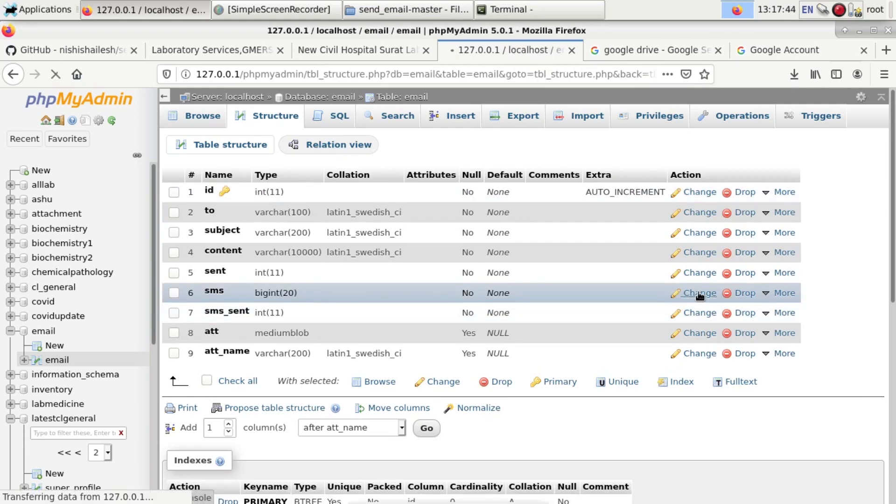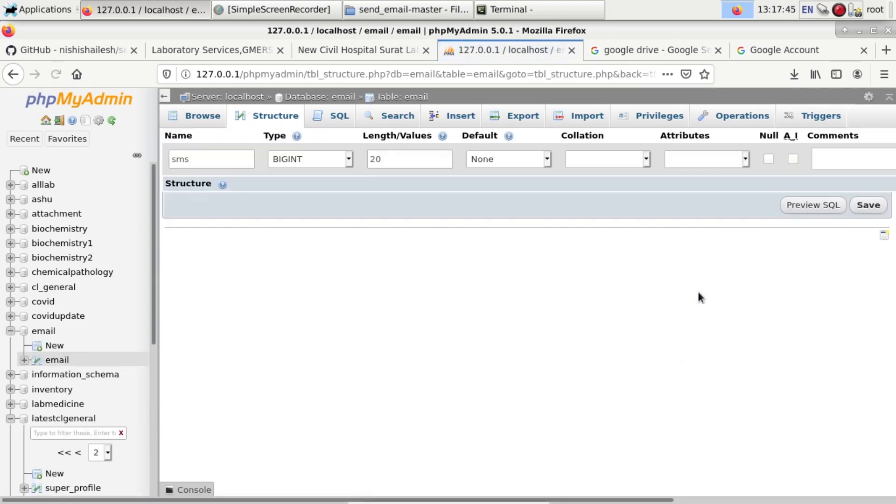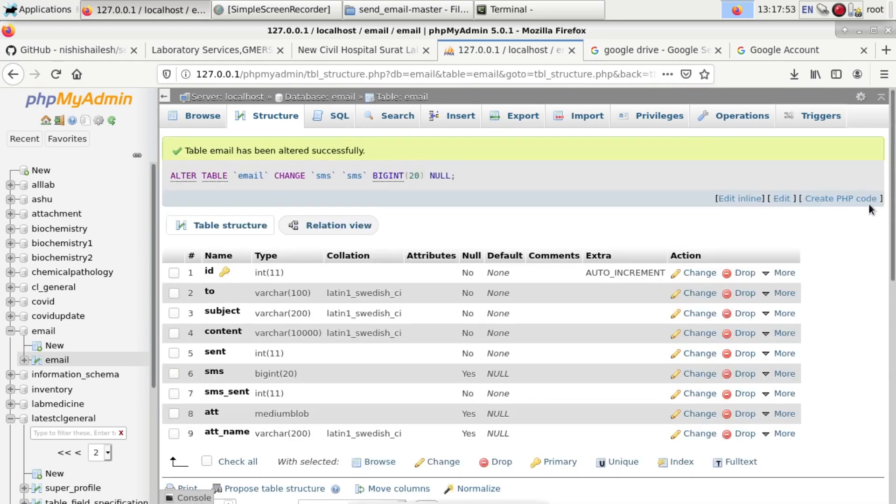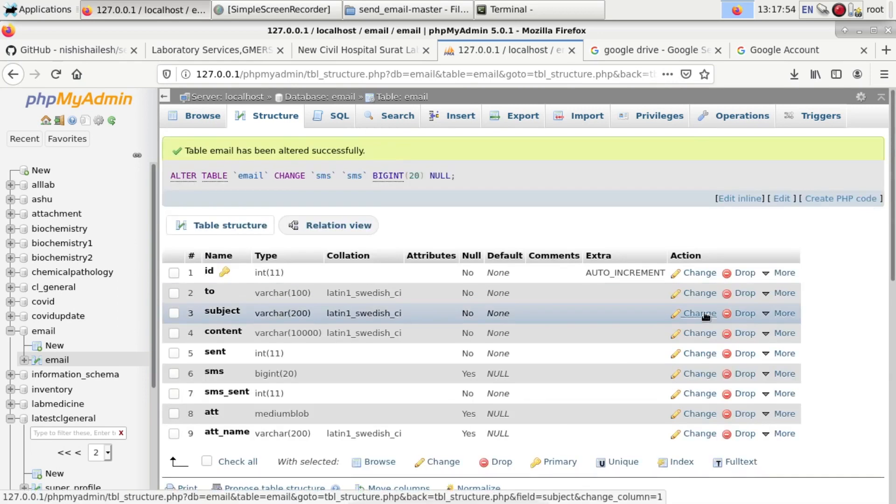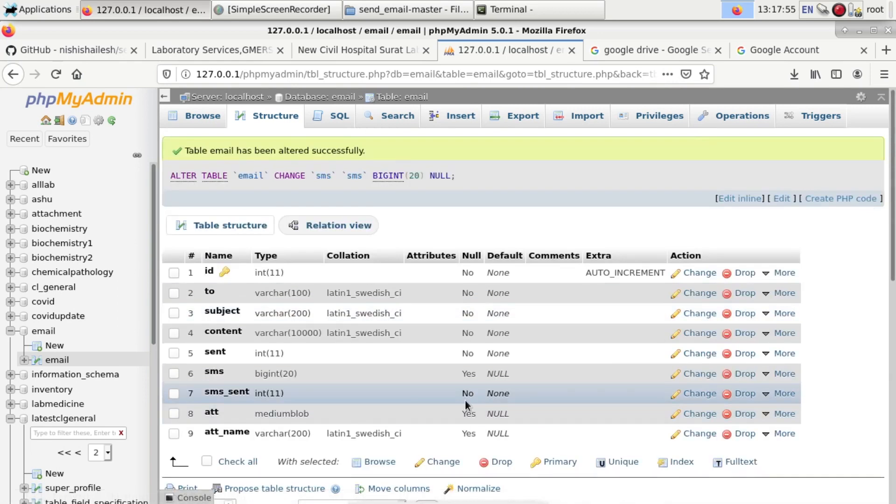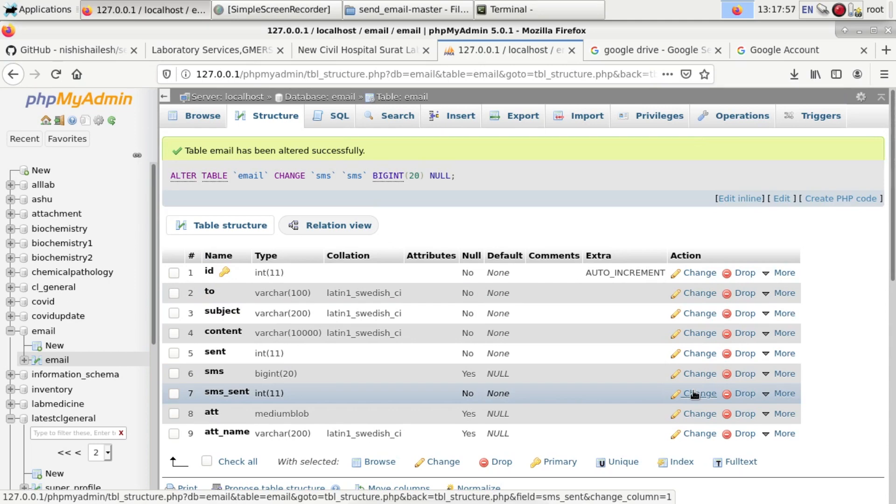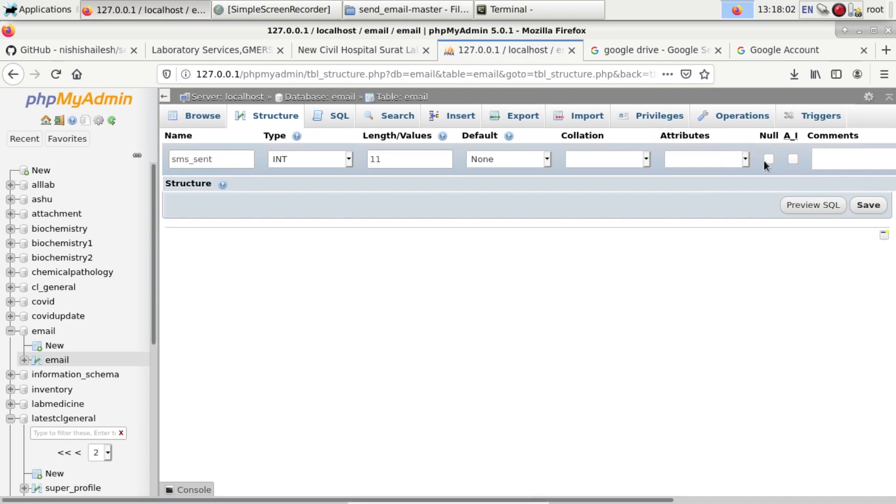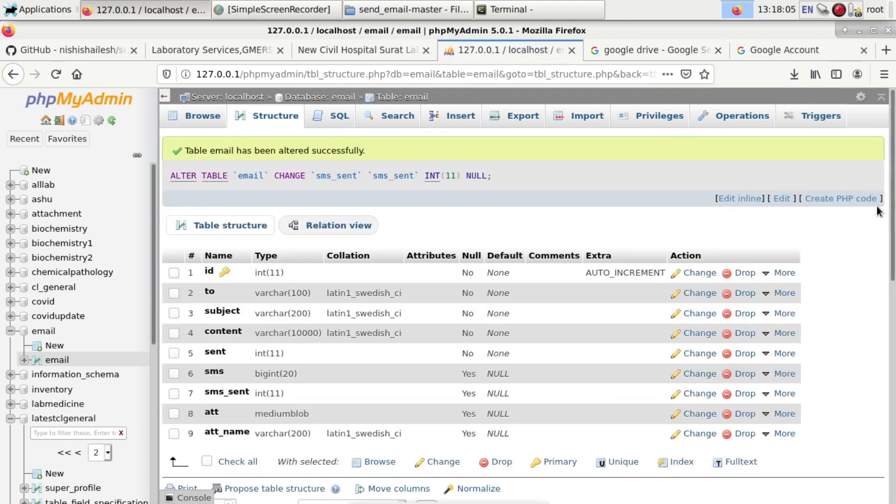Now you have to change the sms_and table and give its null value. Also sms_sent, change to null value so it will accept the null value. This setting is very important.